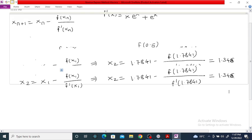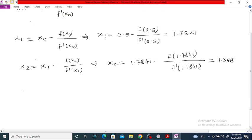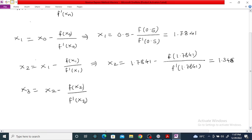Similarly, we can find the value of x₃ using the formula x₃ equal to x₂ minus f(x₂) divided by f'(x₂), and continue so on. We stop this process when two successive roots are correct up to three or four decimal places.